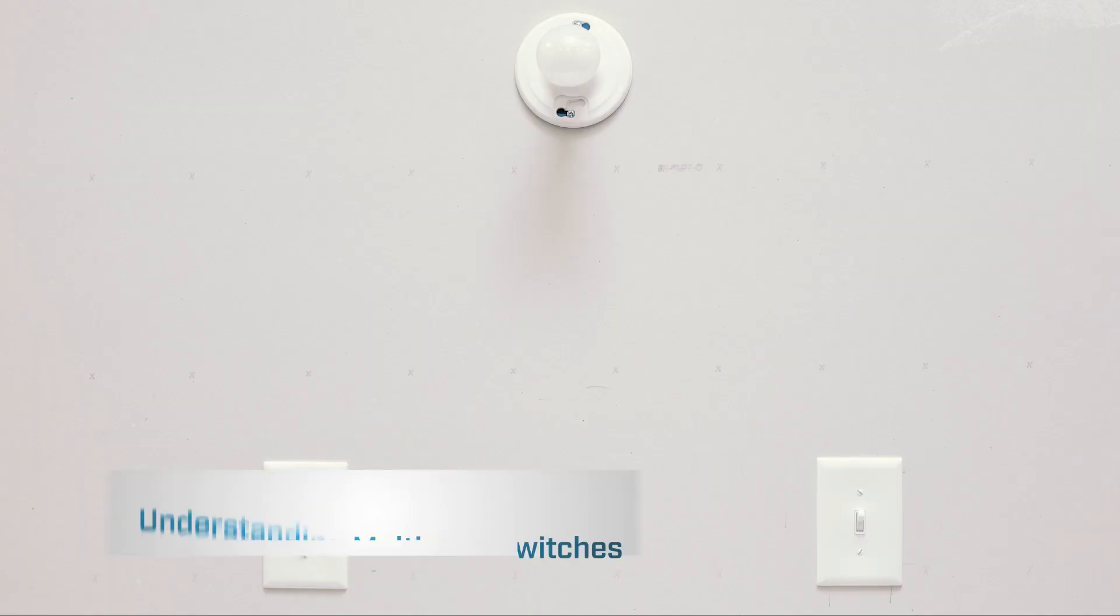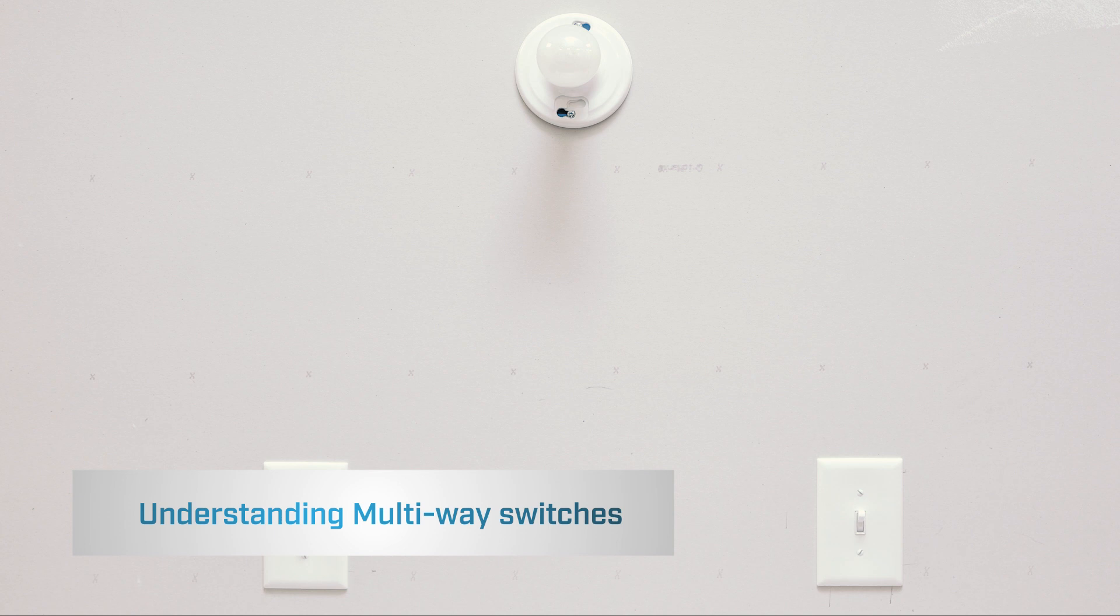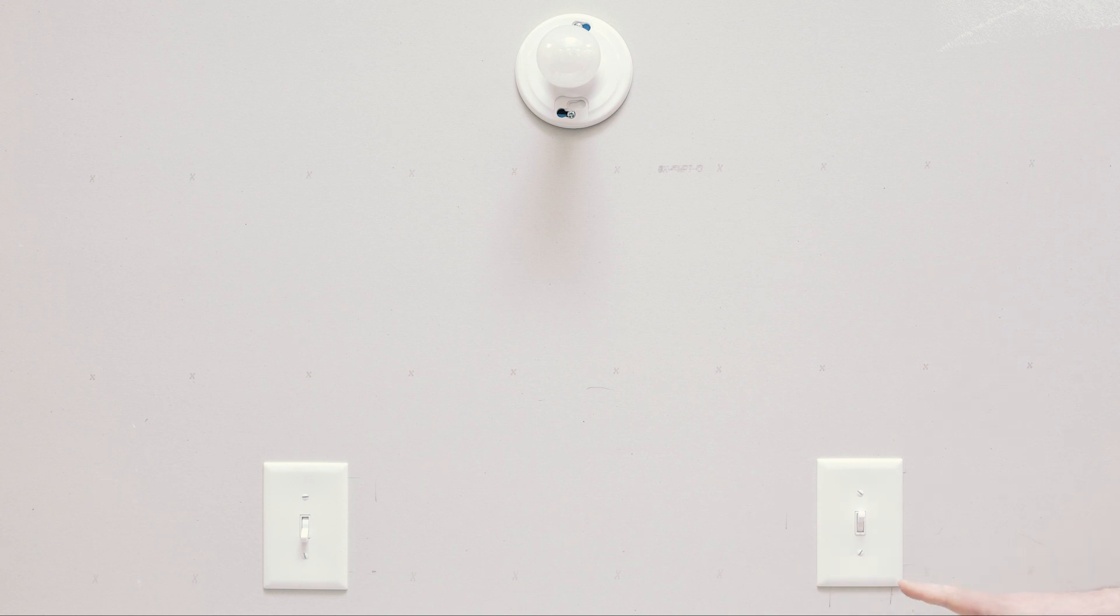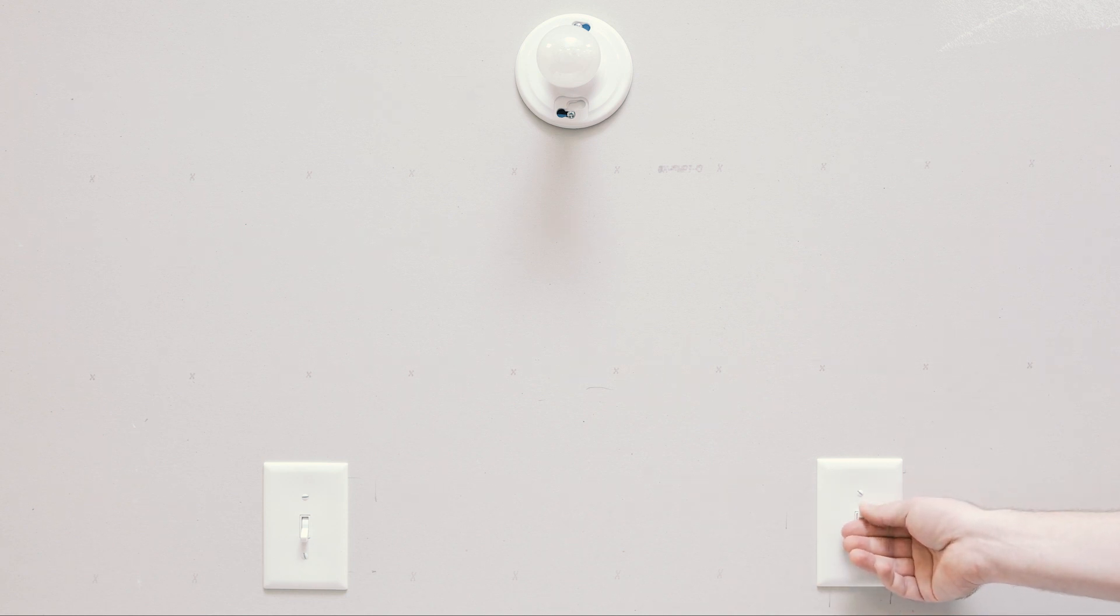The first thing you want to do is identify where the power is coming in and where the load is running to. There's two traveler wires traveling between these two locations, so we need to determine which location has the load and which has the power.